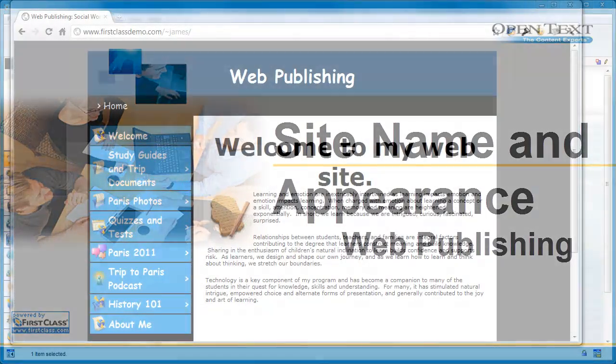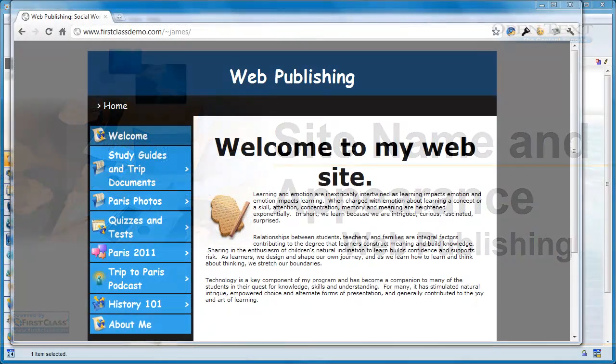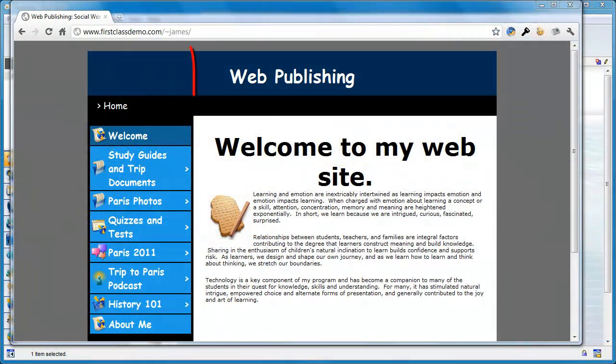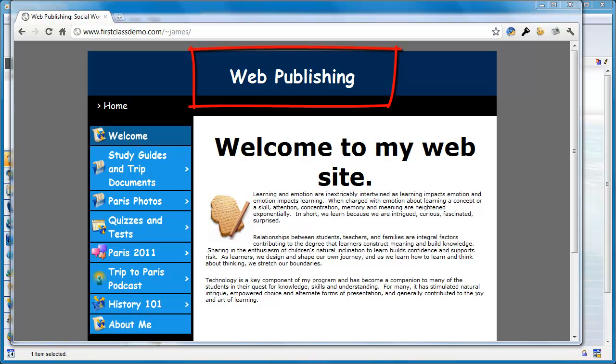Your Web Publishing folder is named Web Publishing, and that is the name that is used on many of the different appearance schemes.